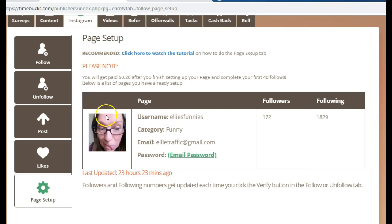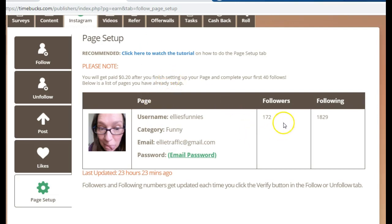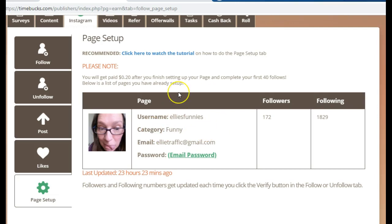At the minute, because I have already set up my account, you can see here that this is my Instagram account which is linked to Timebox. You can see how many followers I've got and how many people I'm following. But if you need to go through the page setup, let me show you how to do that.